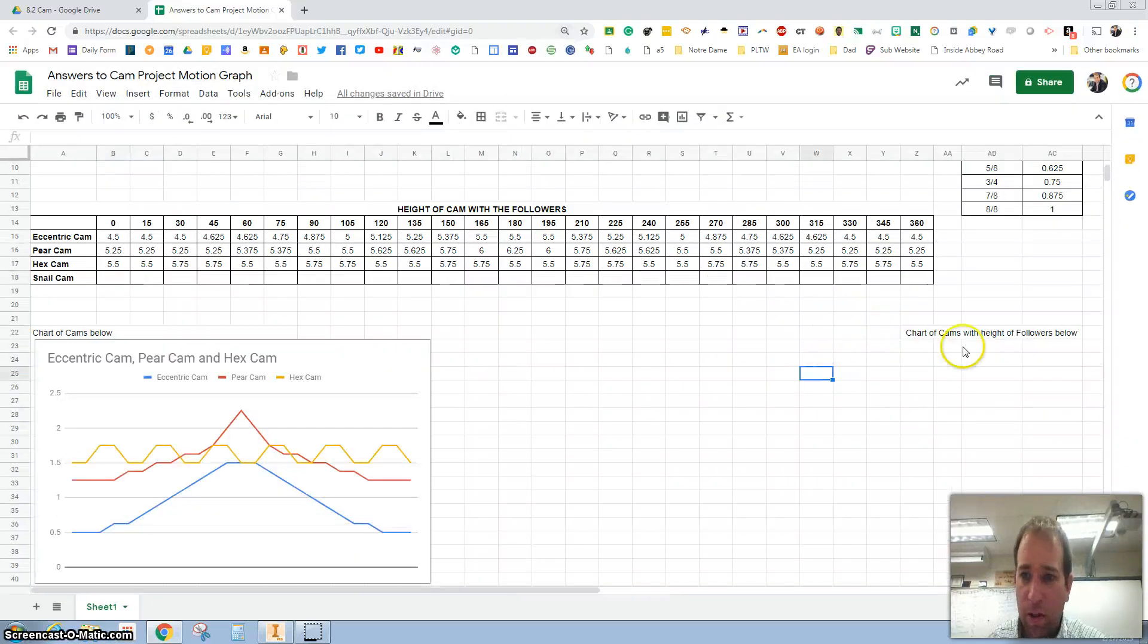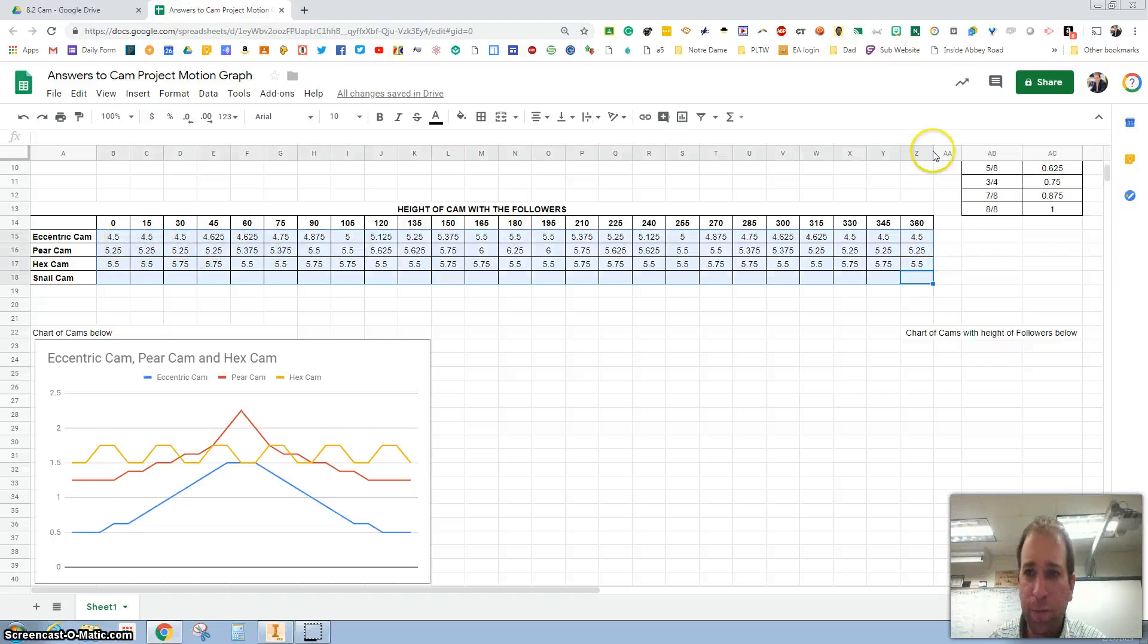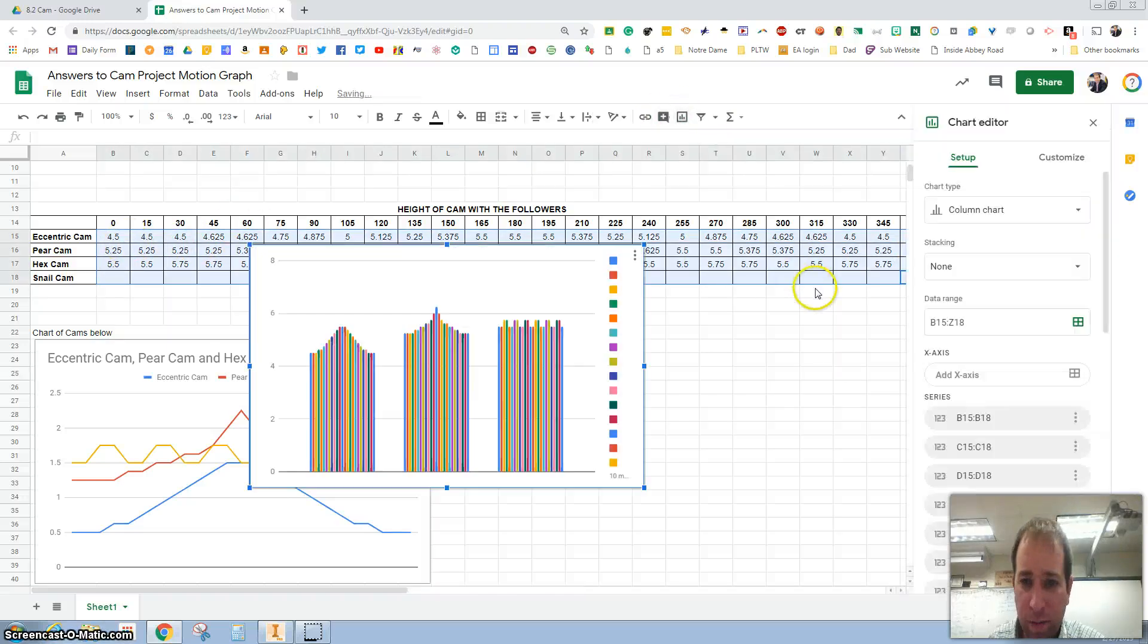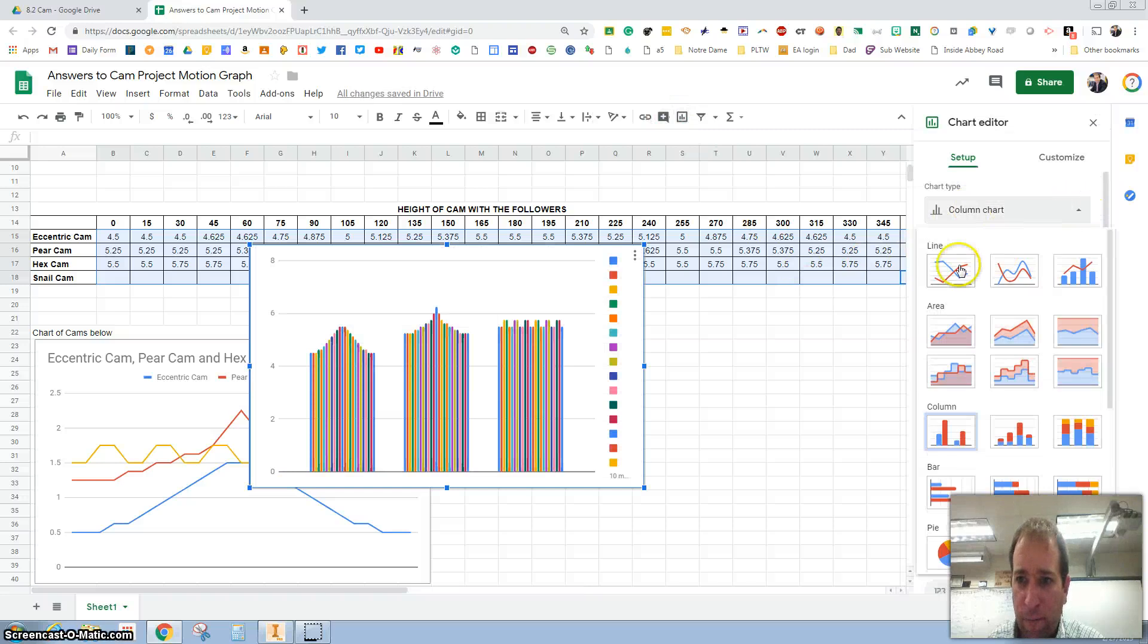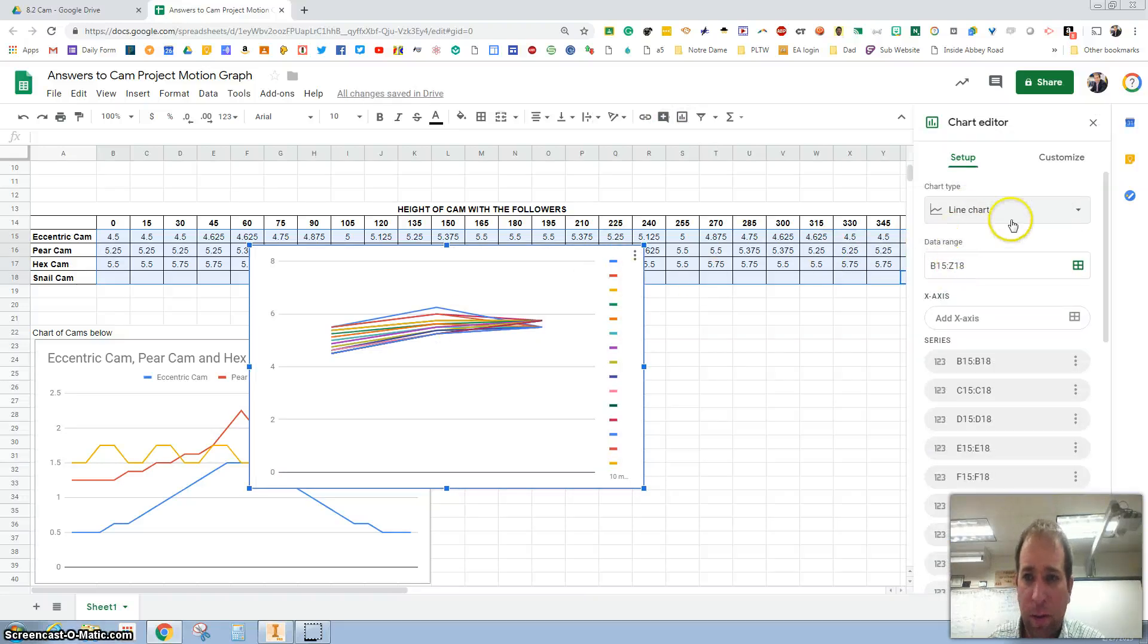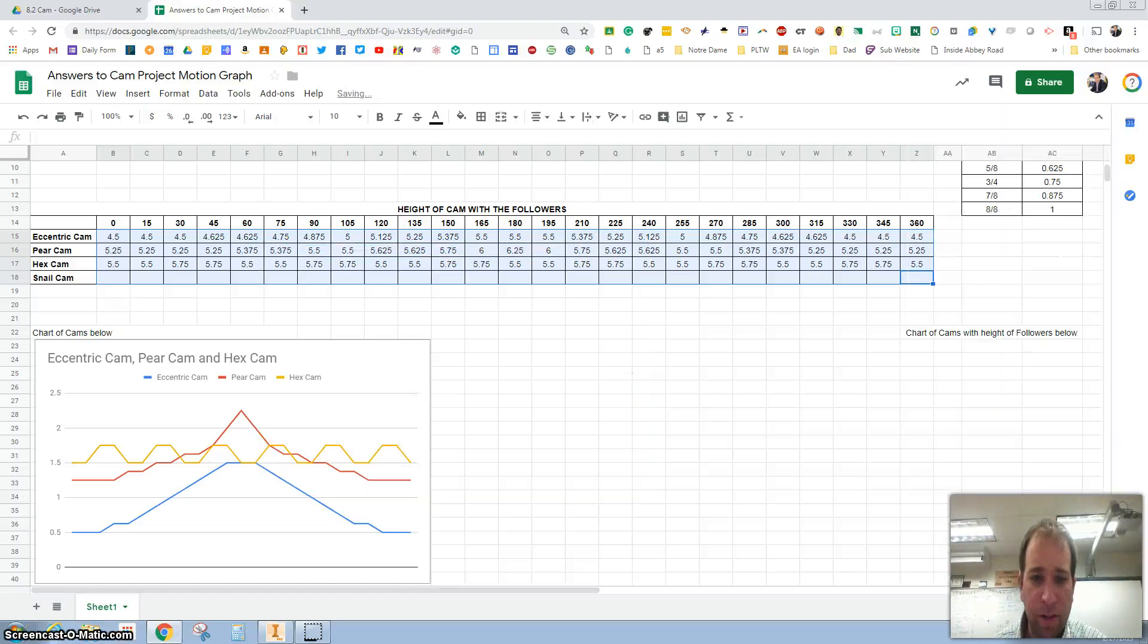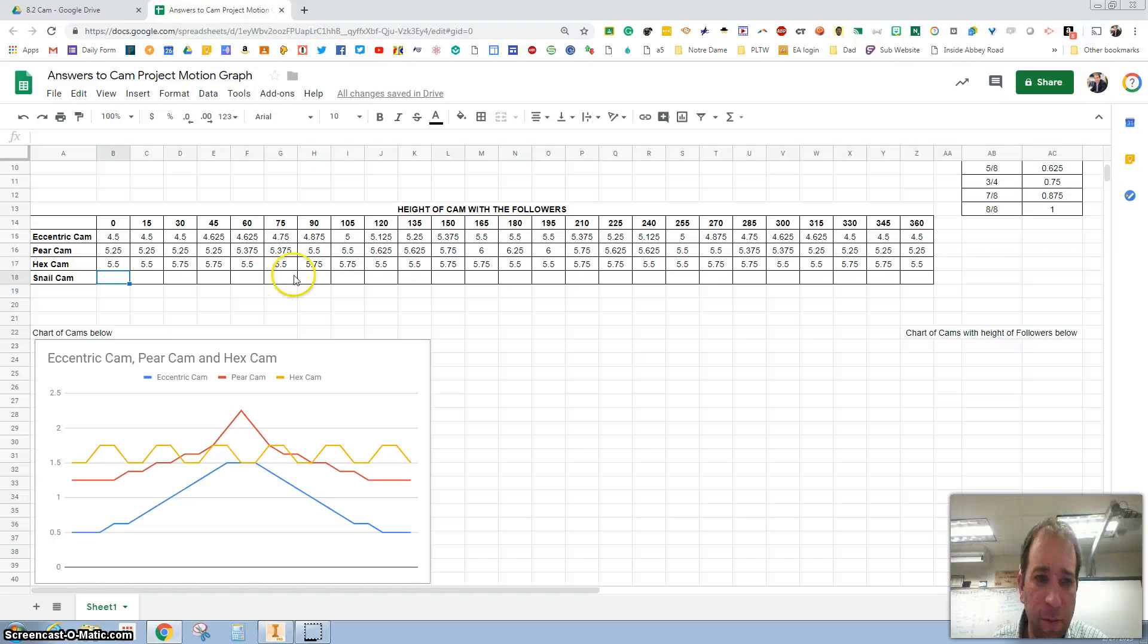Now let's make a chart for all of these. If I highlight all of them and I hit insert chart, you'll notice it gives us something that is not correct. And that's because I'm going to delete it.